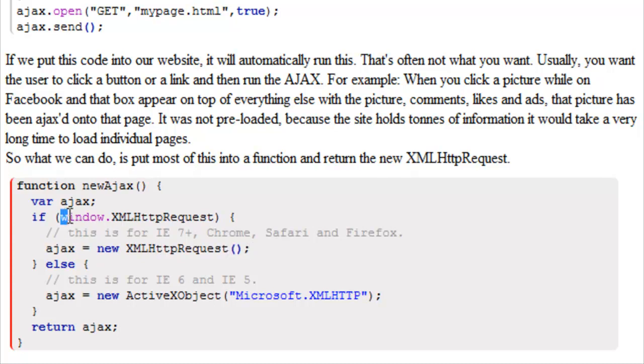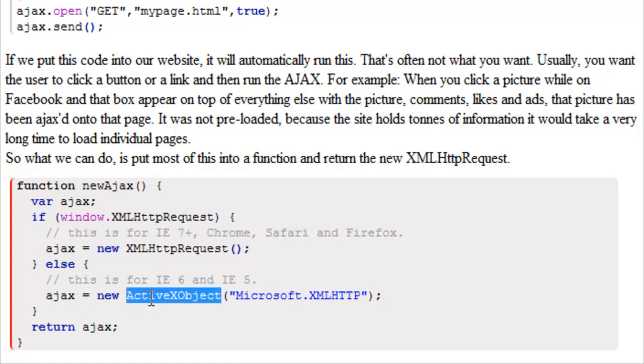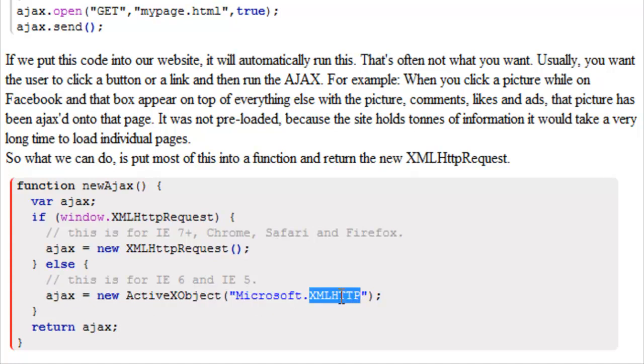If window.XMLHttpRequest is false, then it's going to execute the else. And then our variable Ajax is going to equal new ActiveX object Microsoft.XMLHTTP. And lastly, our function is going to return the variable.